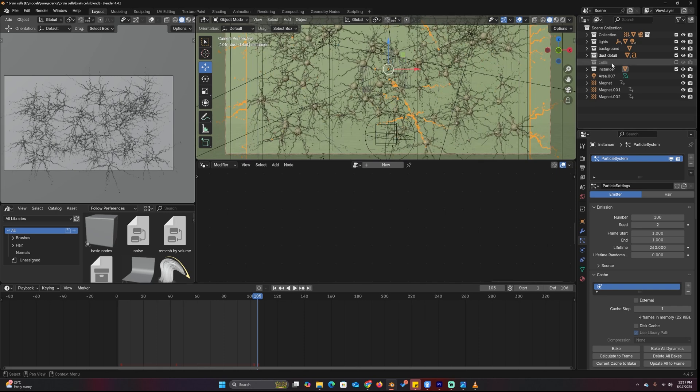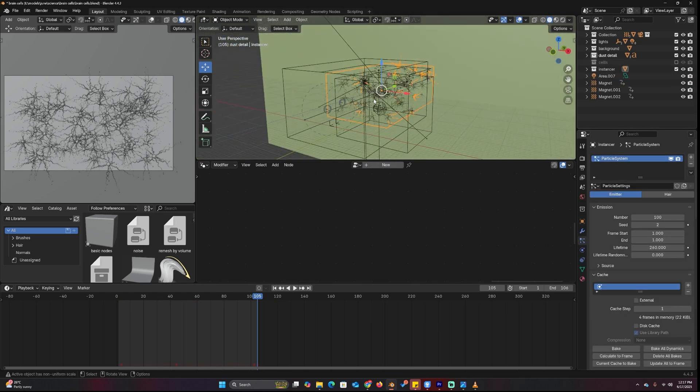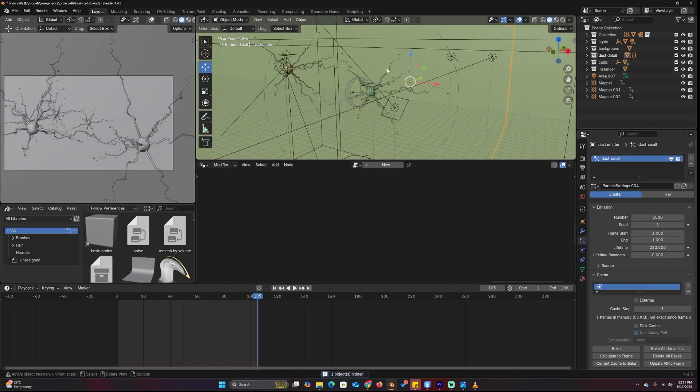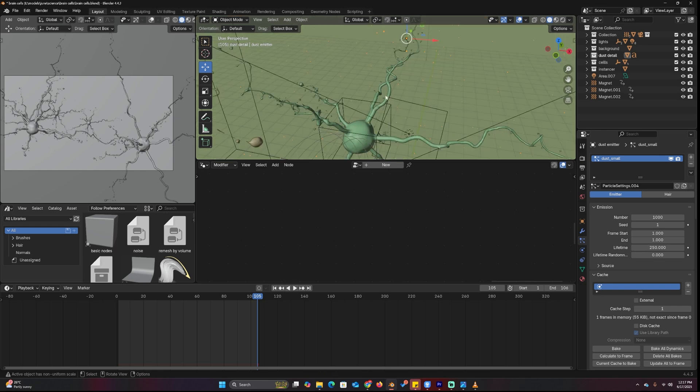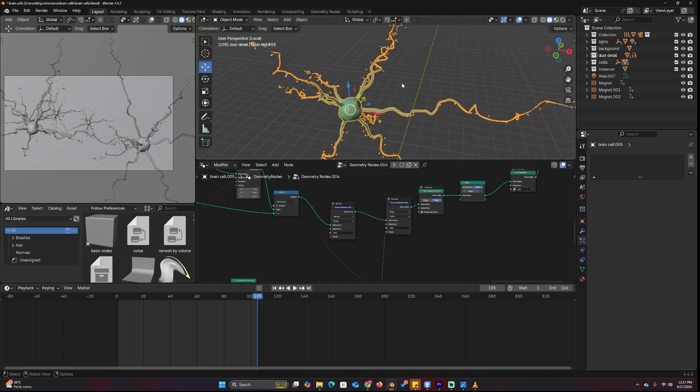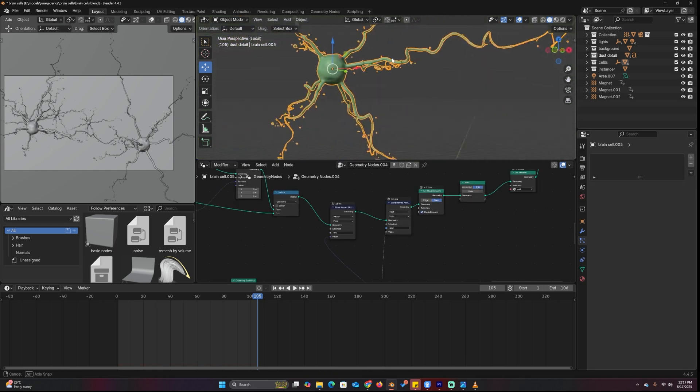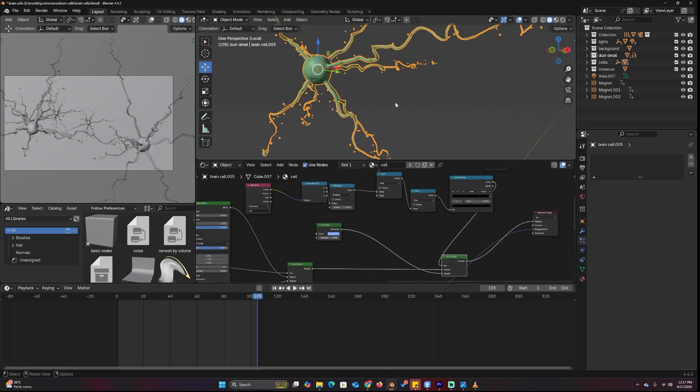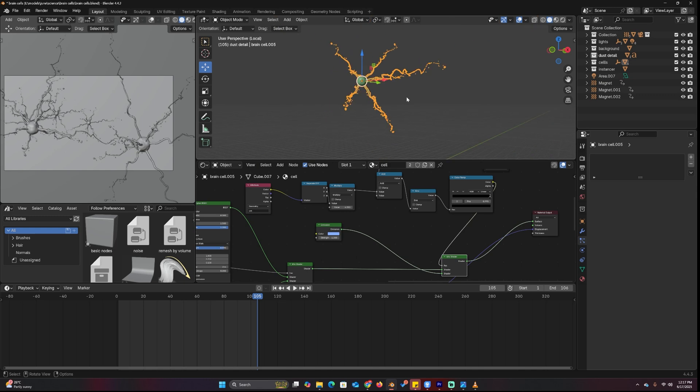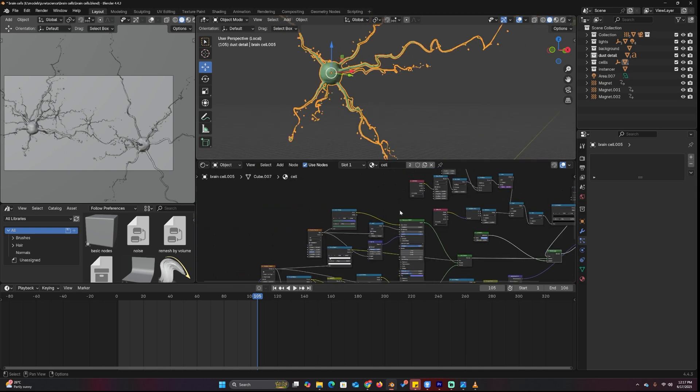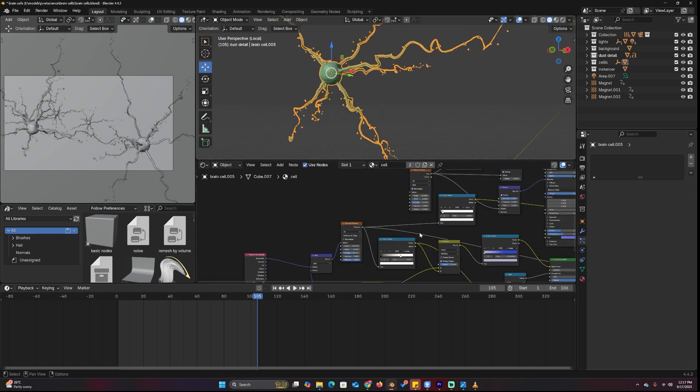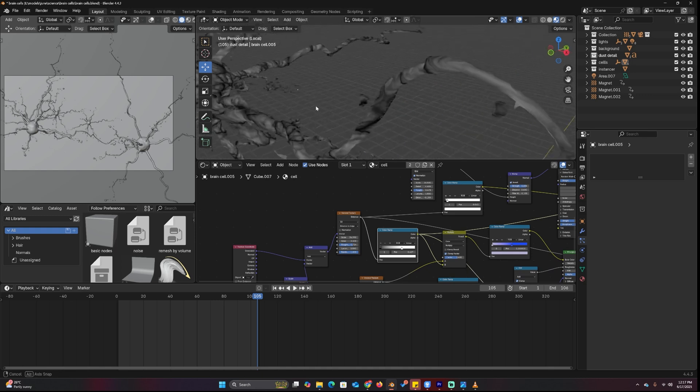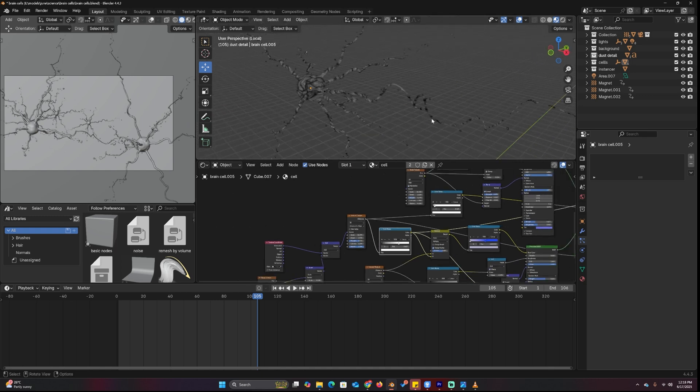So let's take a look at the cell itself, the original cell which is this here. You can see it's a single object that looks like this. Most of the animation is done through the material setup. It's not that complicated, the different layers that make up the material.